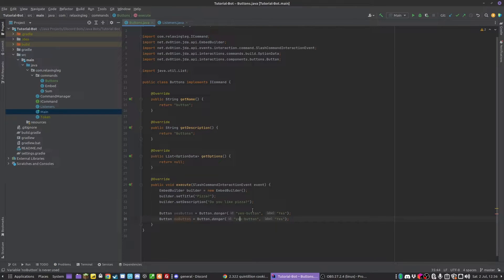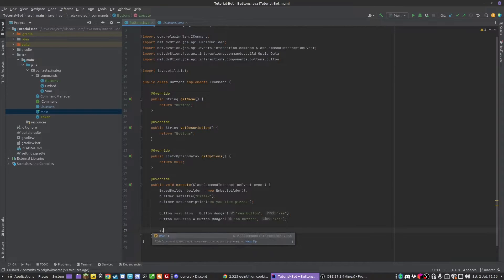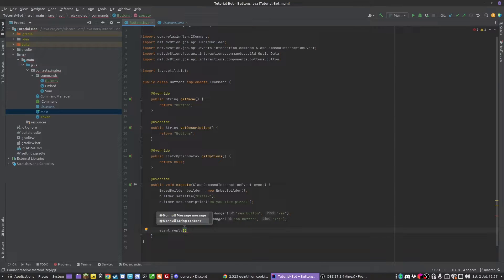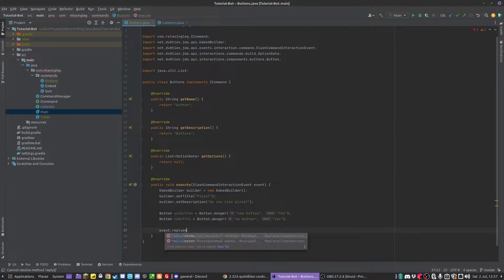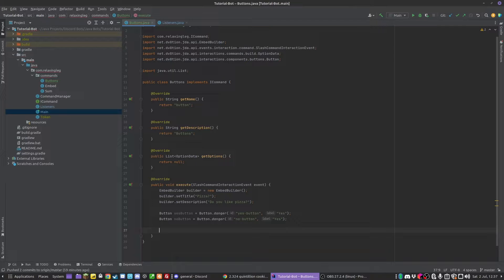Then we need to do the same for our no_button. We give it an ID of 'no_button'. Now we need to actually add these. When we reply to the event, normally we do event.reply() with a string or replyEmbeds because we're doing an embed — but that's not all we're going to do. We're going to create a Message object and then reply with that message. Make sure you import it from JDA.